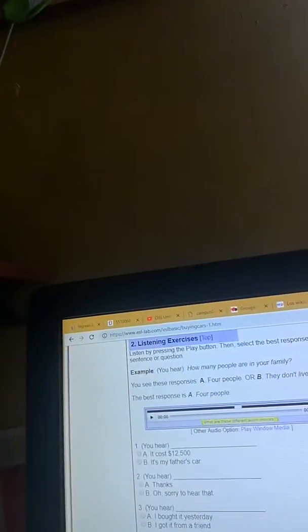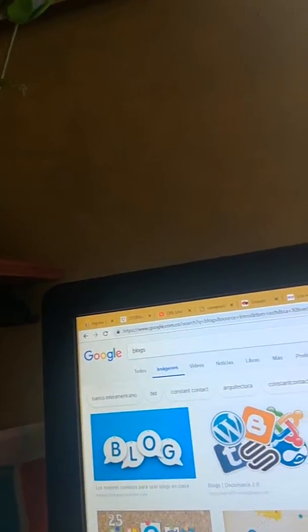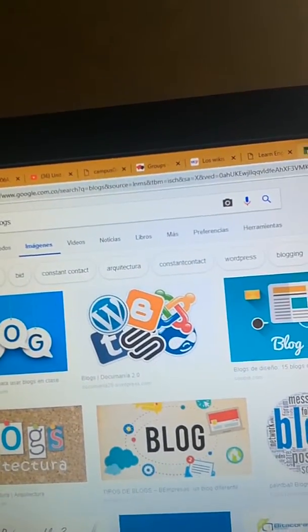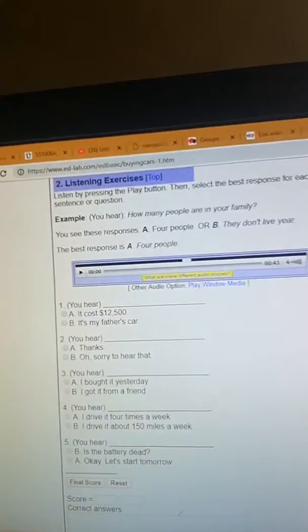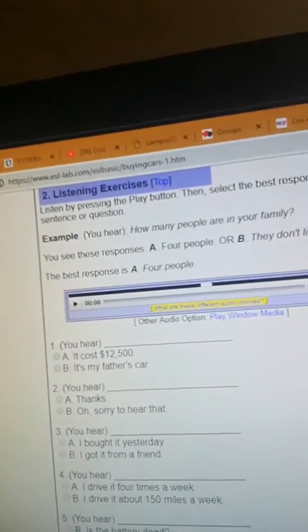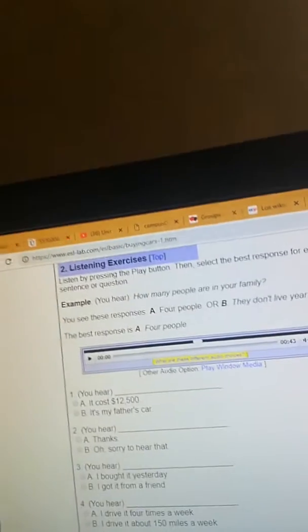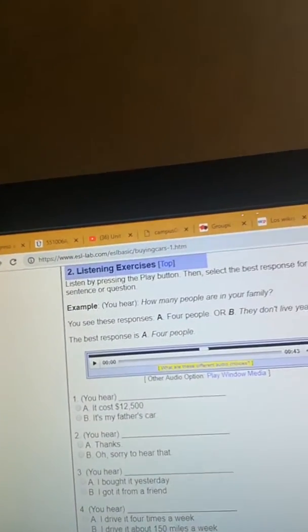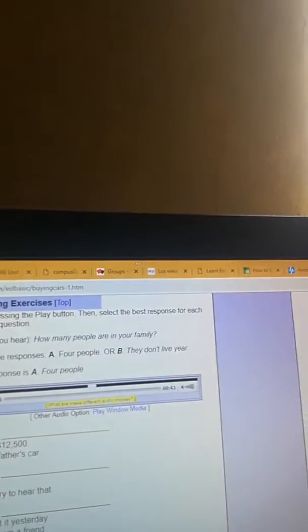So the first ones are the blogs. Here I'm going to show you an example of blogs. Blogs are web applications that present some activities that we can find for practicing writing, reading, and listening.